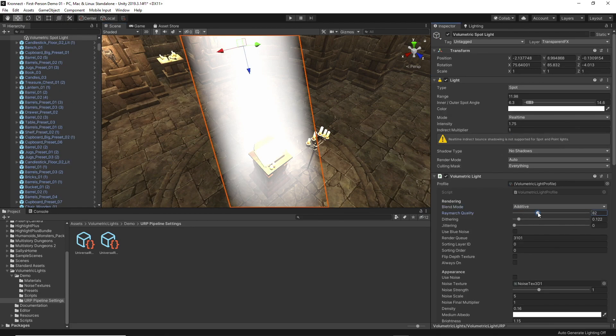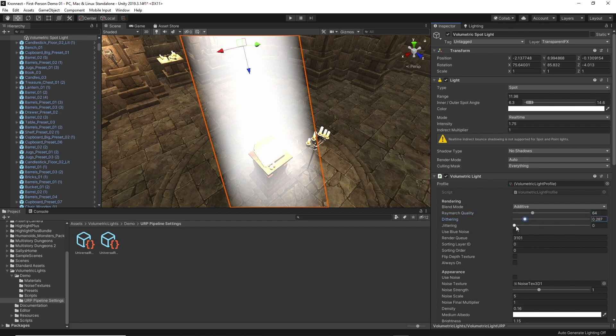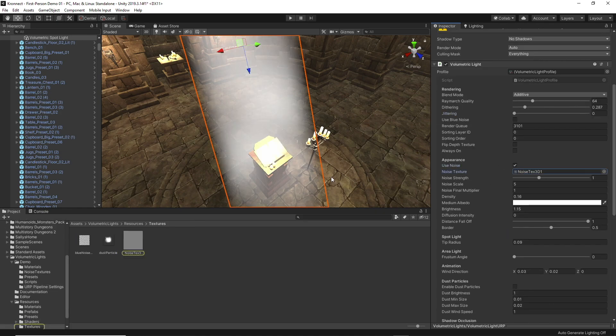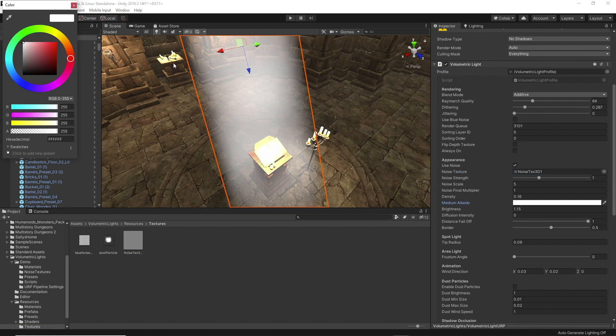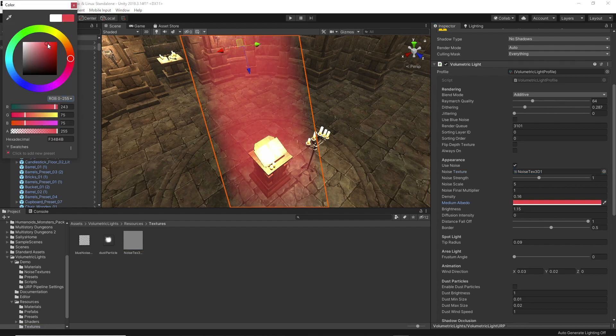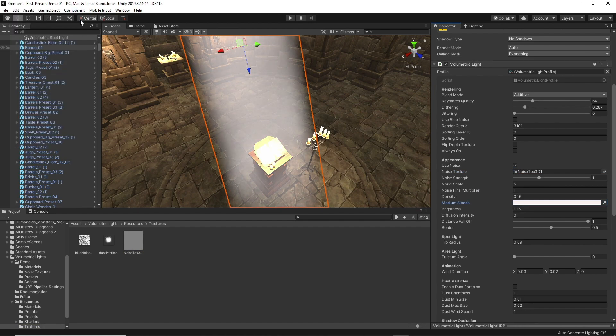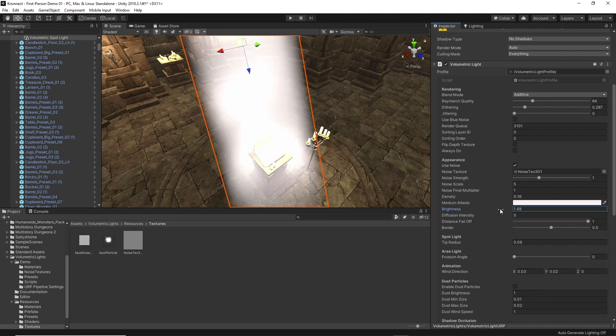The first two sections of the script are general options related to the rendering and the appearance of the volumetric light. Playing with the values of these options gives us the possibility of adjusting the visual aspect so that it adjusts to the result we want to obtain for the particular project that we are creating.